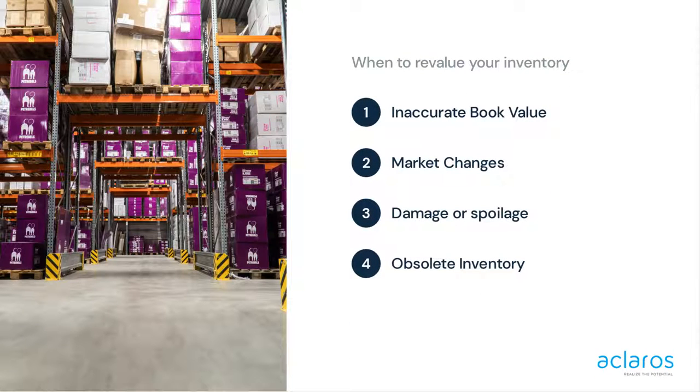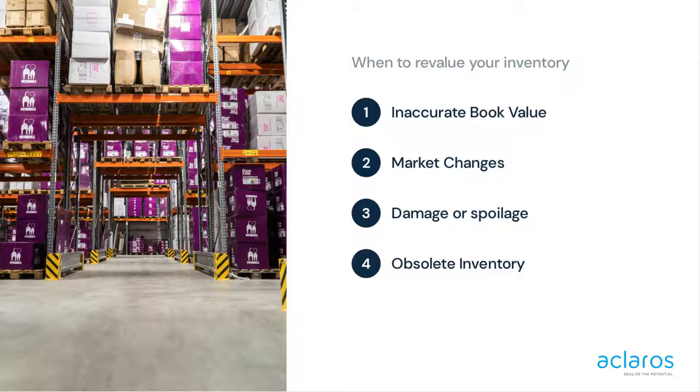This session explains how to perform inventory revaluations in SAP Business 1. Inventory revaluations happen when your current stock's value has changed.